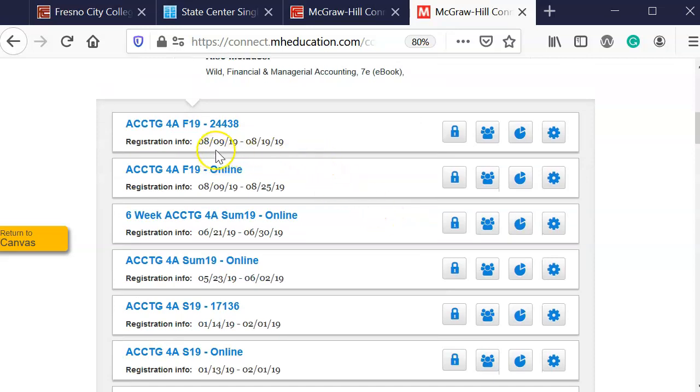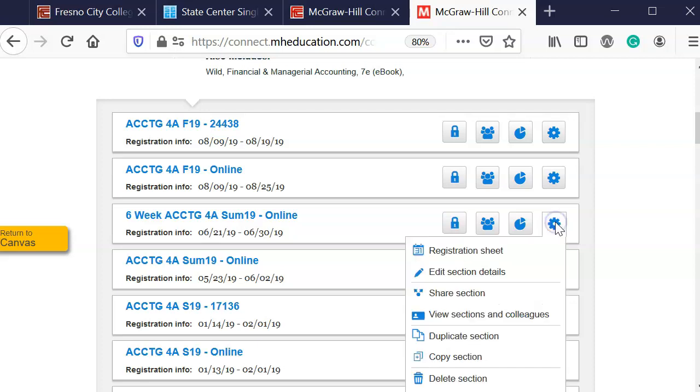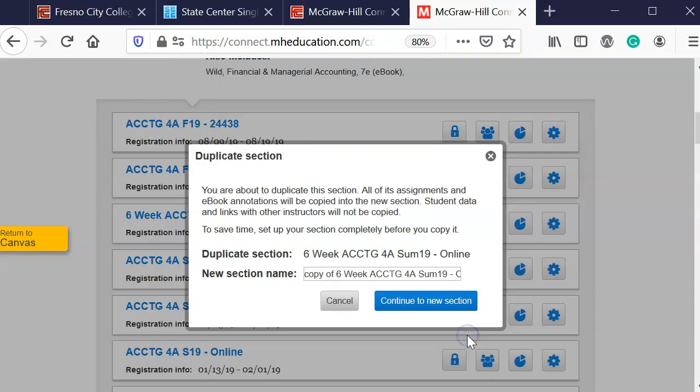I'm going to scroll down and you'll notice that I have a six weeks accounting for 2019. I'm going to click on the settings section options and I'm going to duplicate the section.